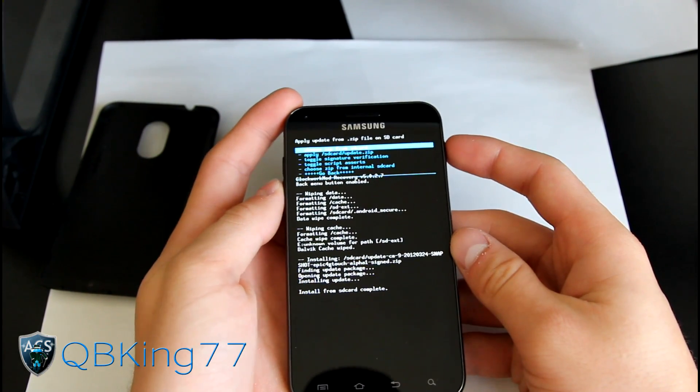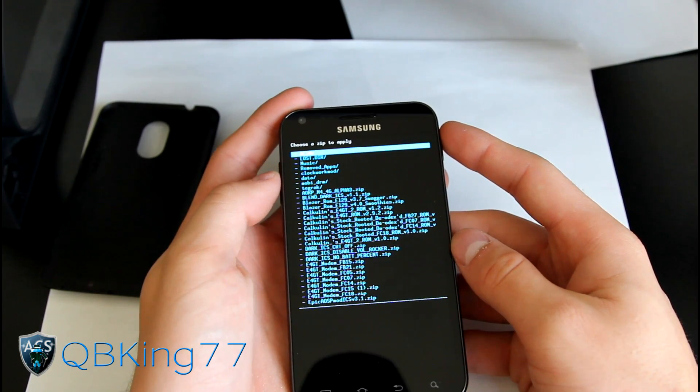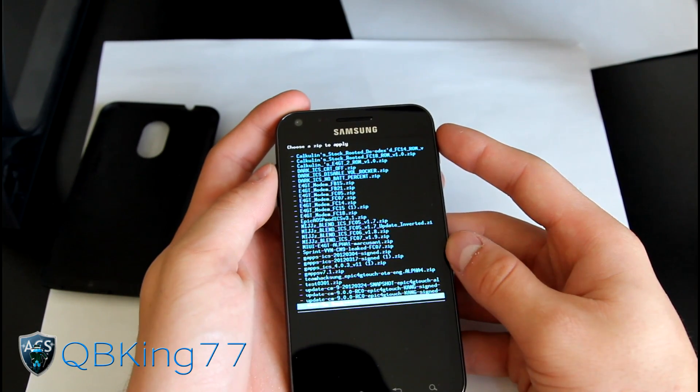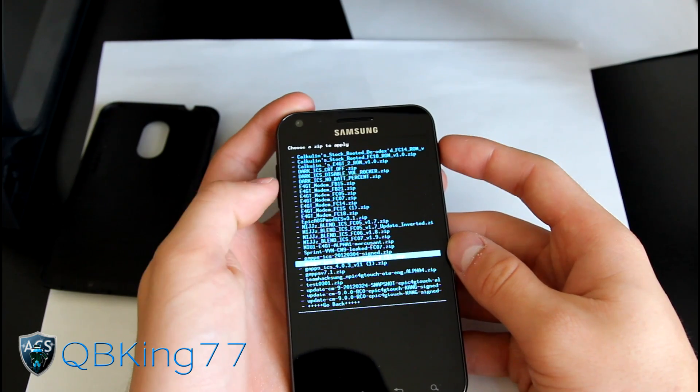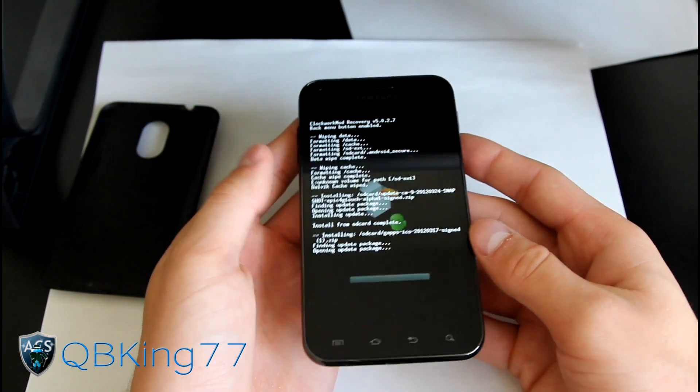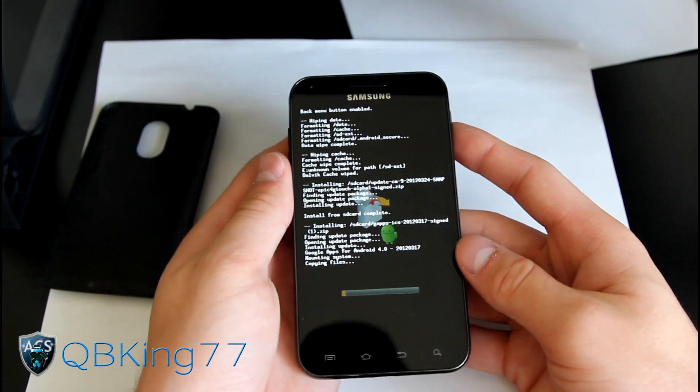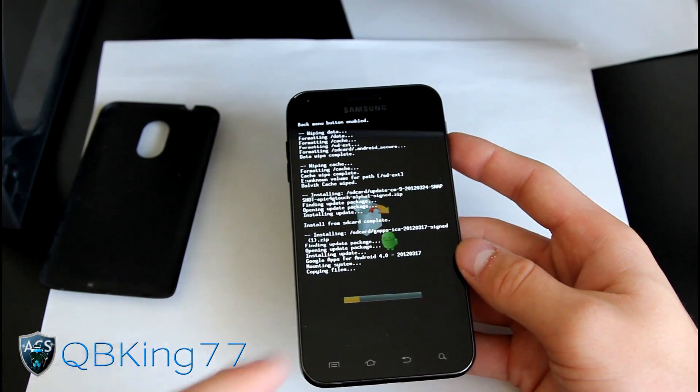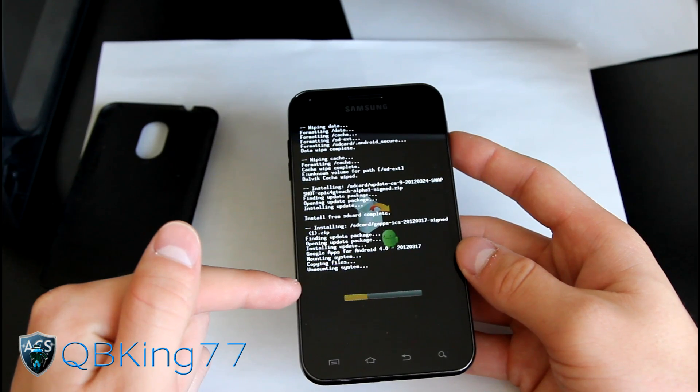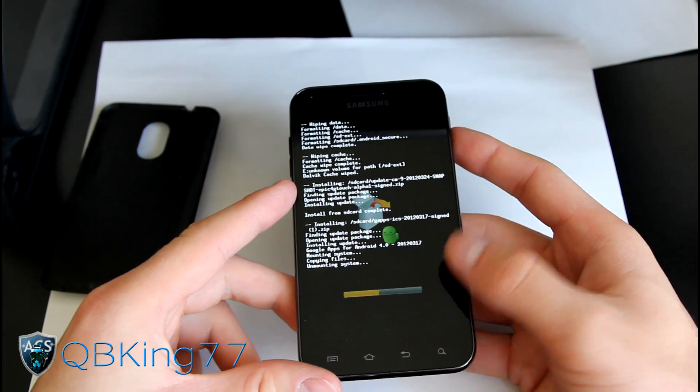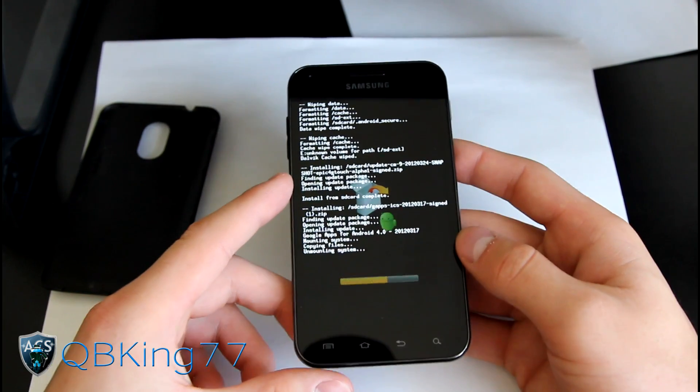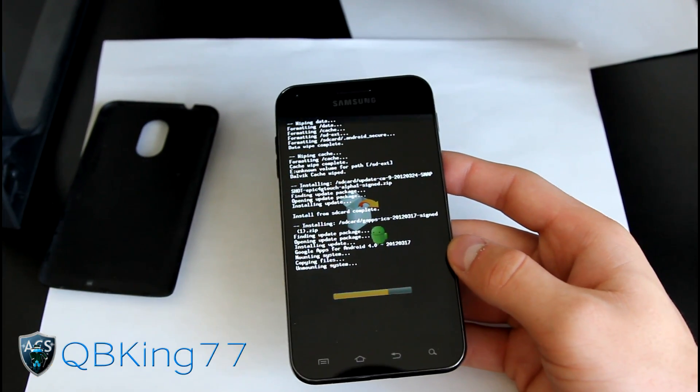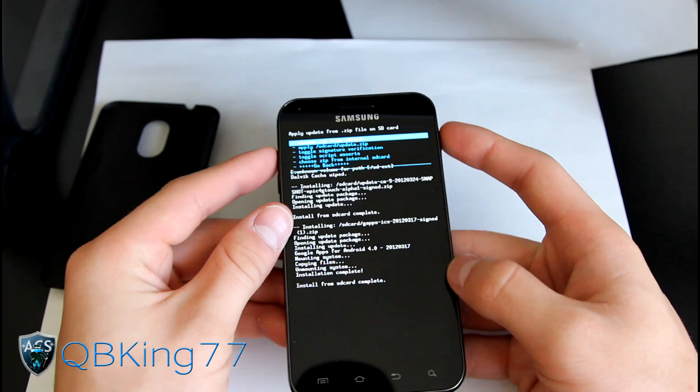We are not done yet. Go back to choose zip from SD card and find those G apps that we have put on our SD card. Find the latest G apps that we transferred on over. Select it and hit yes install. What the G apps are is the Google apps, the market, Gmail, Google Talk, all those nice Google apps. It's going to go ahead and install those. It won't take as long as the ROM itself. Install from SD card complete.